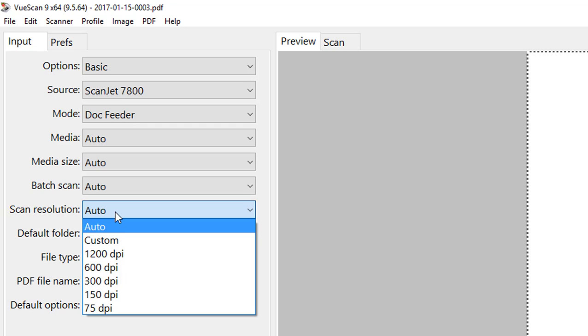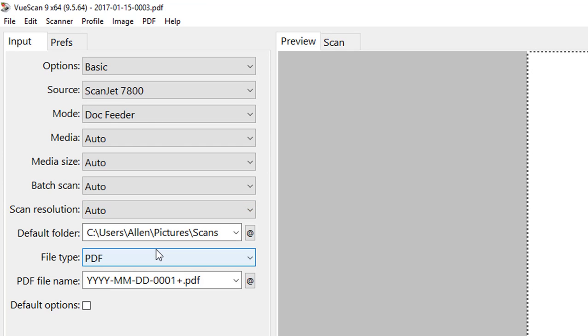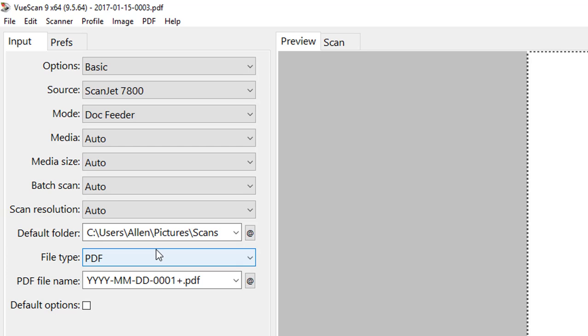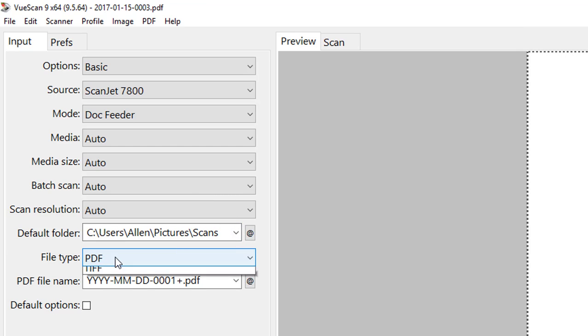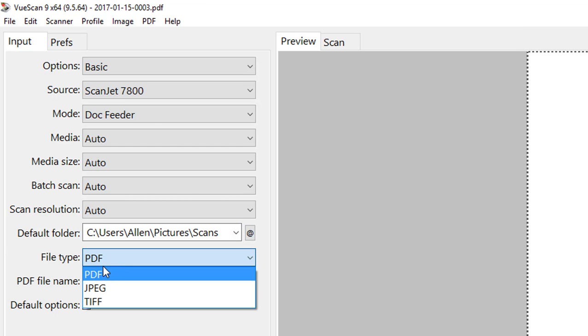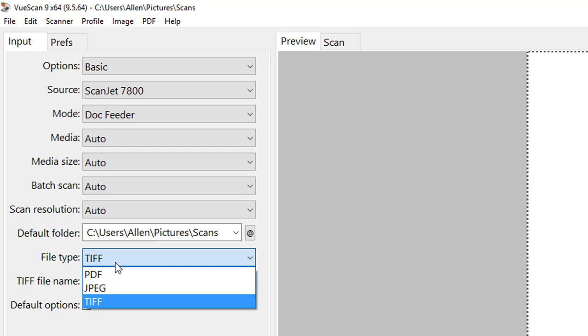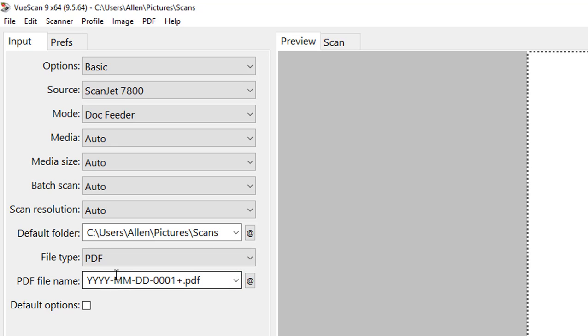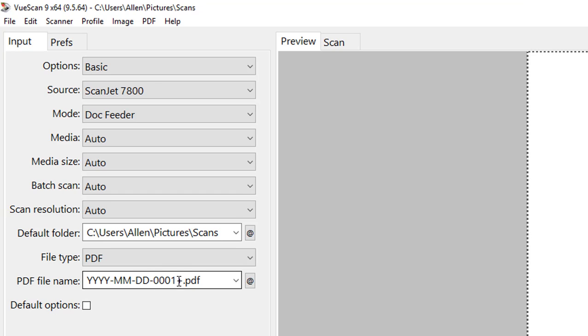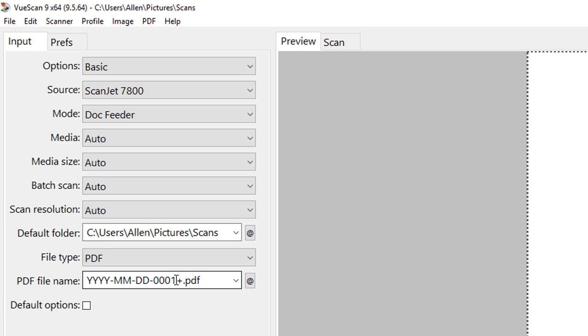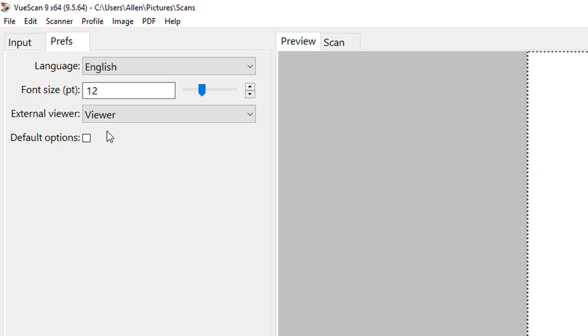Same thing with scan resolution, depending on what you want to do. The auto version seems to be running at about 300 dpi, seems perfect for things like bills, probably could even go down to 150. We have our default save folder, file type, everything from PDF, JPEG to TIFF. This right here is what our PDF file name is. This is a default option that just says we're gonna do year-month-day and then this is the file number. This little plus tells it so every time you create a new file, it's just gonna add a number to it so it doesn't overwrite anything.